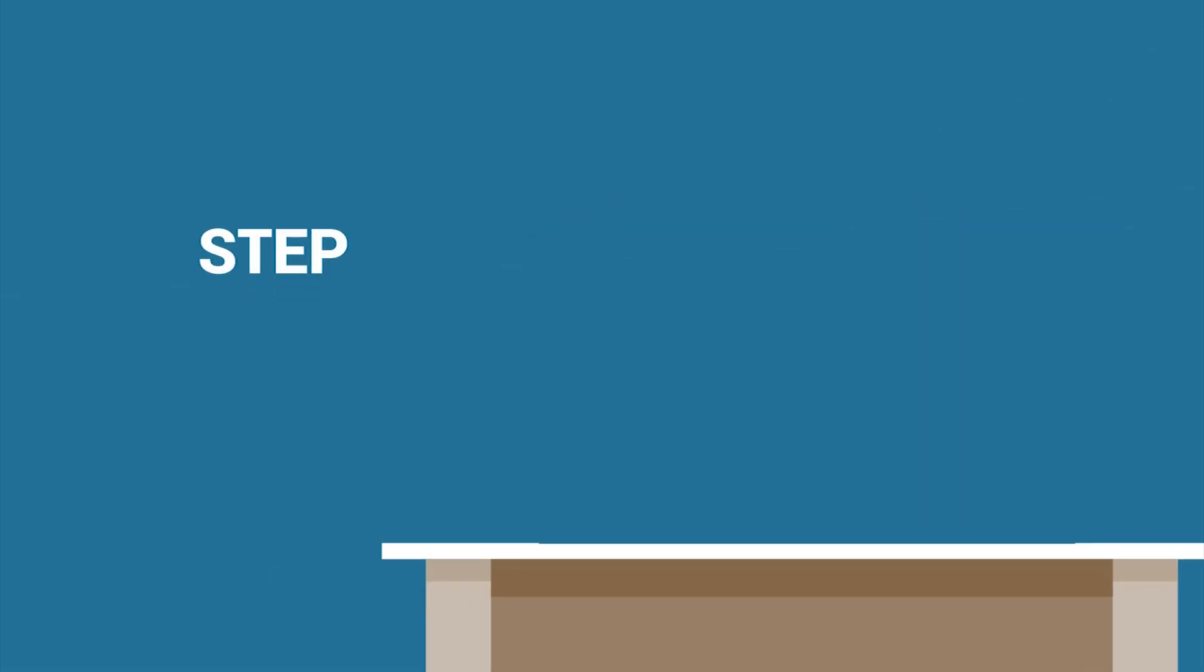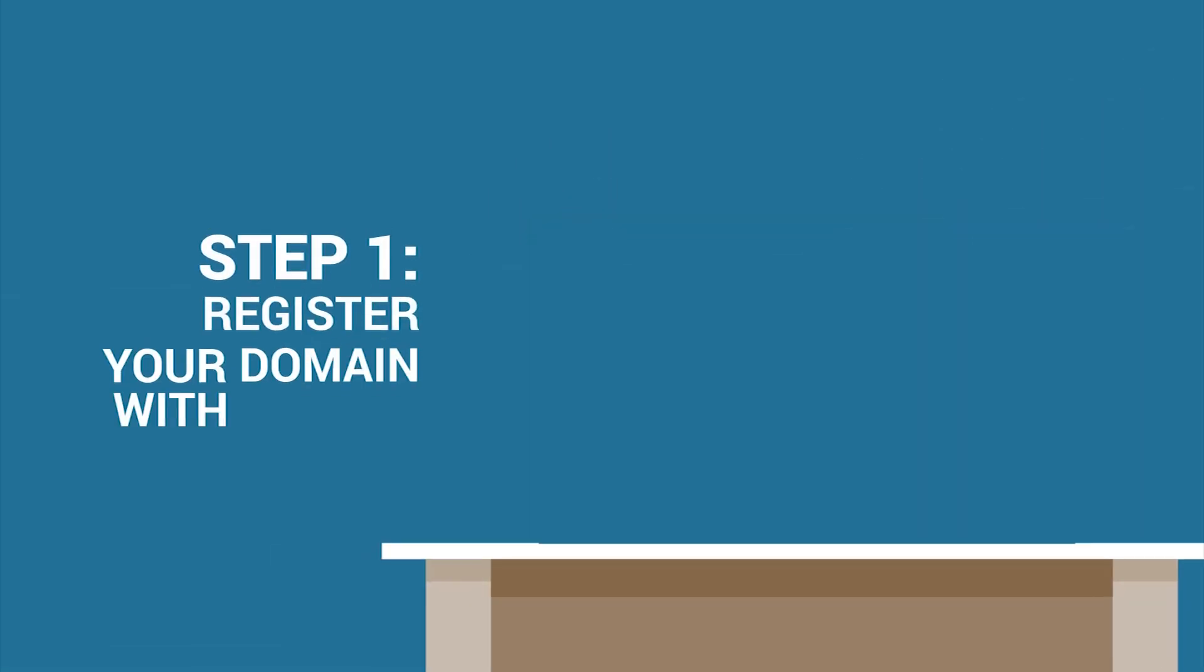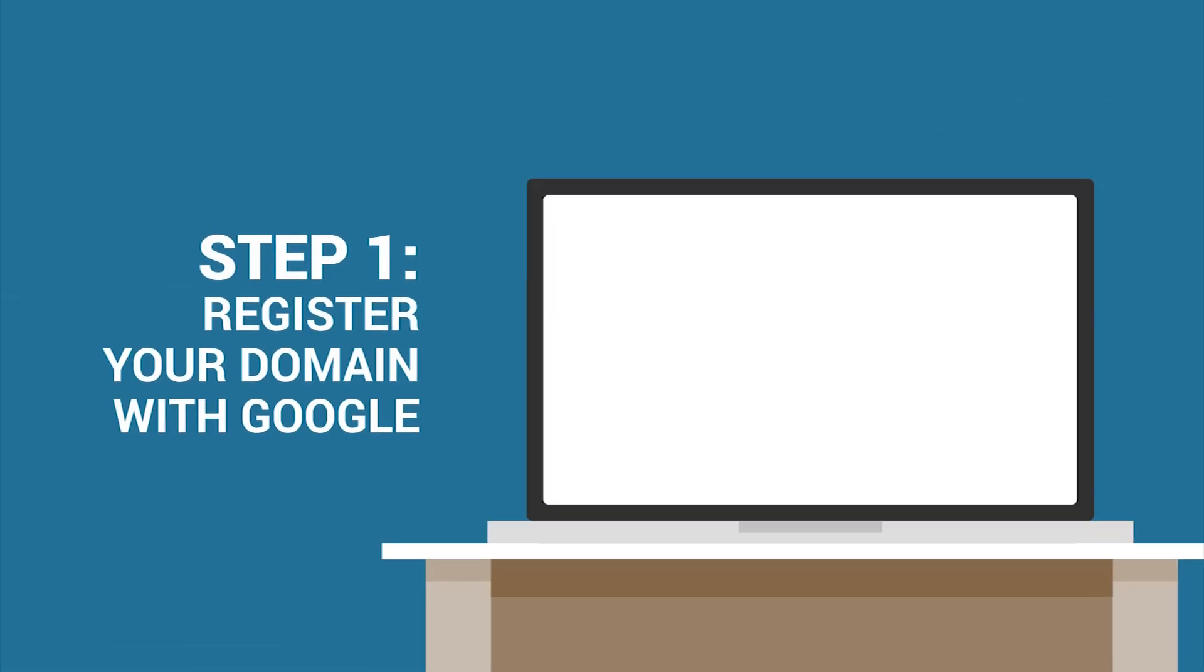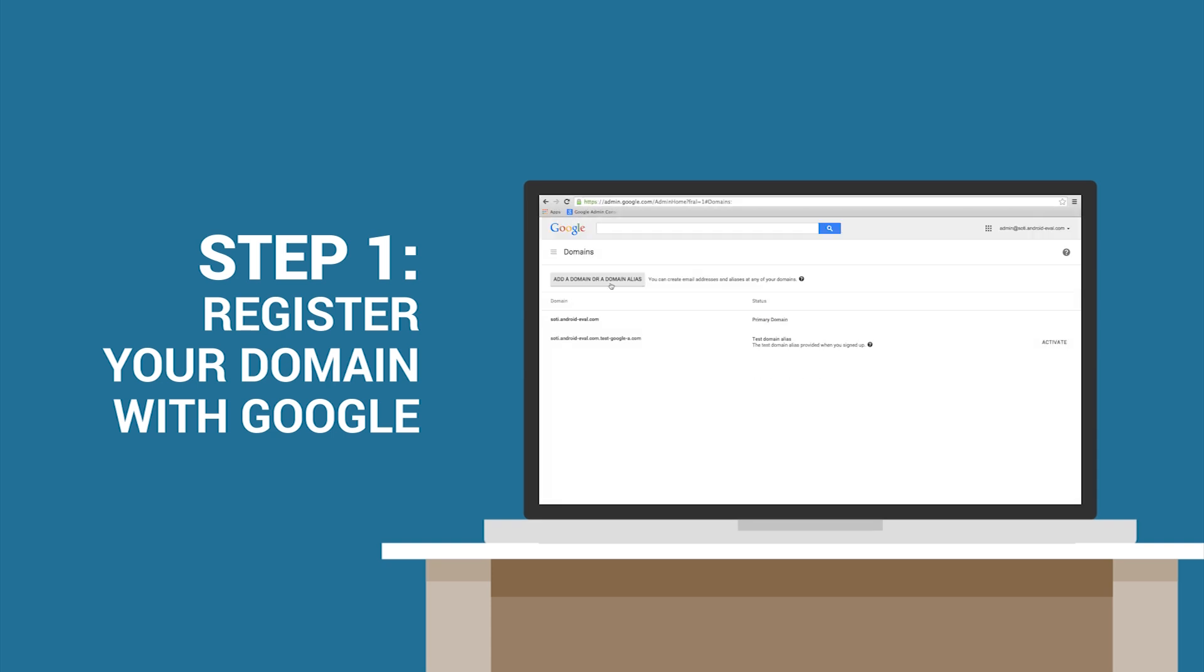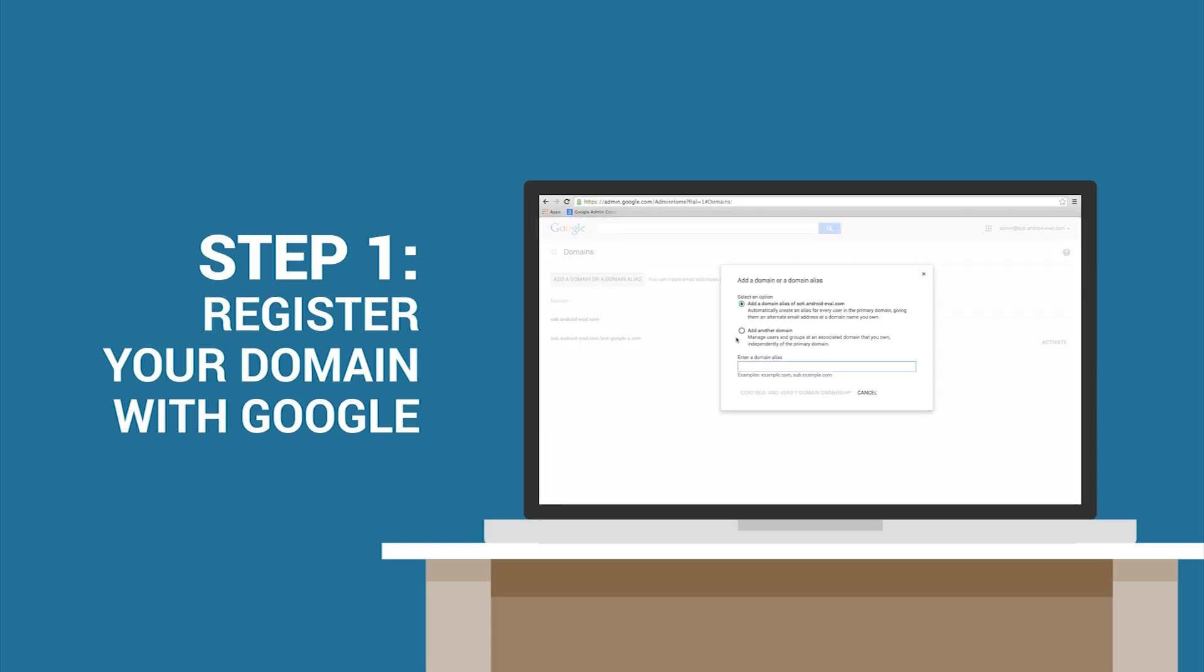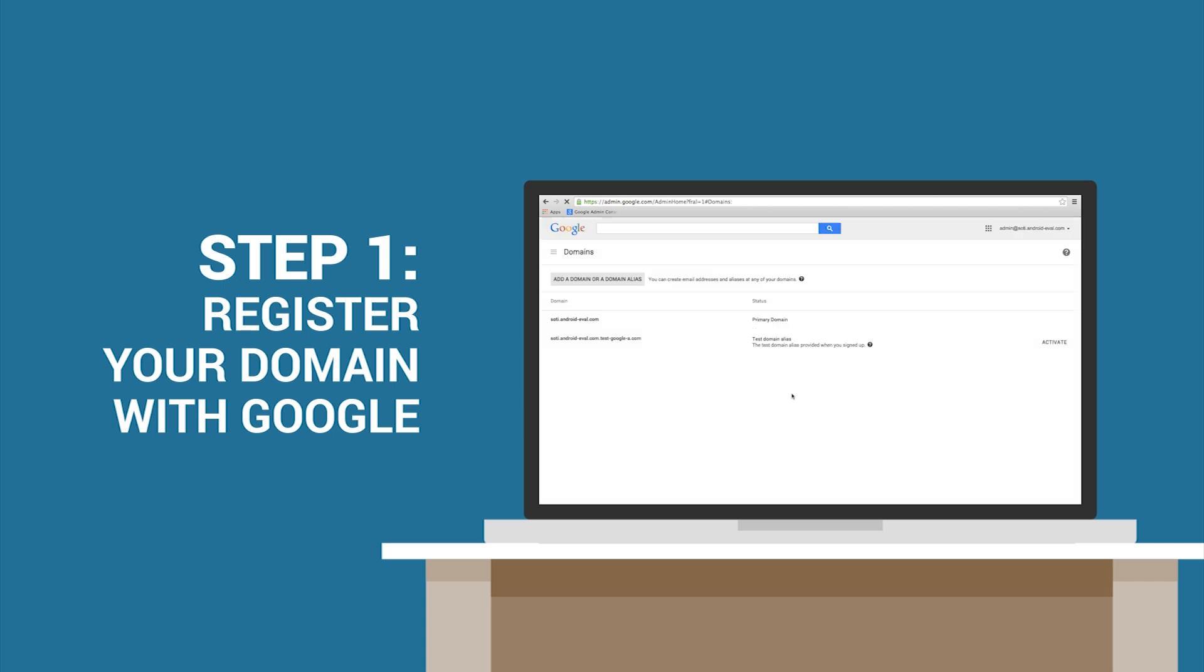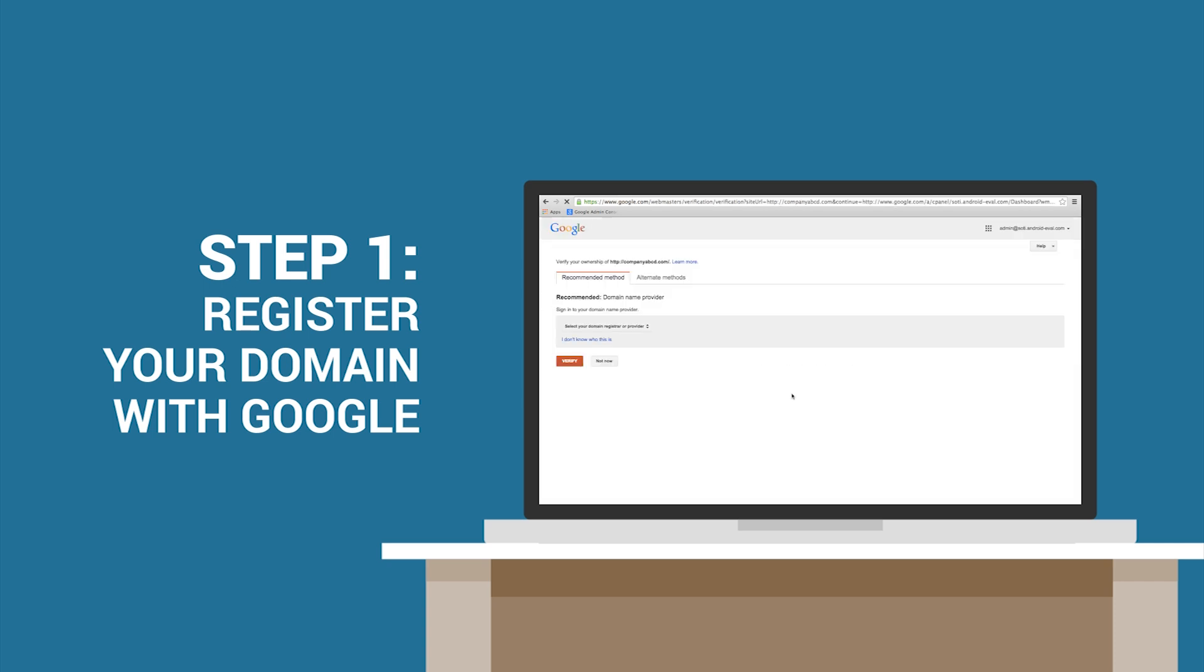Step 1. Register your domain with Google. In order to securely manage your devices within Android for Work, you should first head to Google's admin console and register and verify your enterprise's domain.